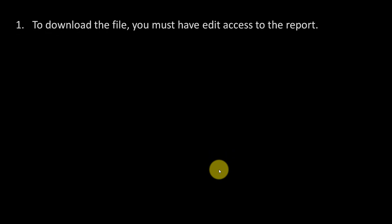The first thing is to download the file, you must have edit access to the report. Only then will you get that option.